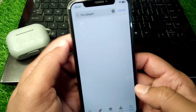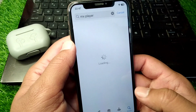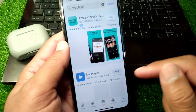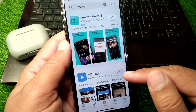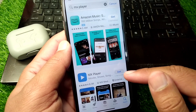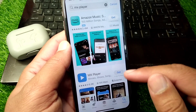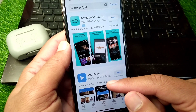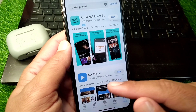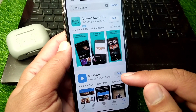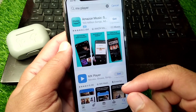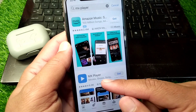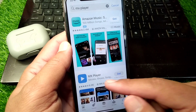Here it is. Simply download and install the latest version of MX Player on your iPhone. After this, you will be able to play your video in MX Player very easily. Hopefully your problem will be fixed and you will be able to play the video on MX Player on your iPhone.